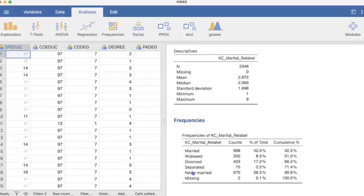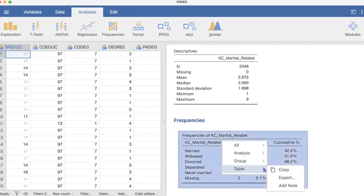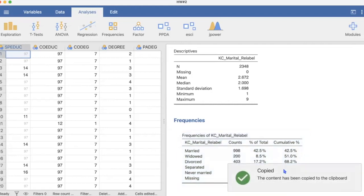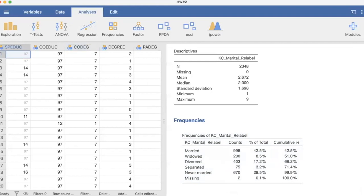Okay, so we've already done our frequency tables and our descriptives, so we'll just go ahead and right click on the frequency table and press copy. We'll see it's now copied to our clipboard and now we can head back over to Google Sheets.